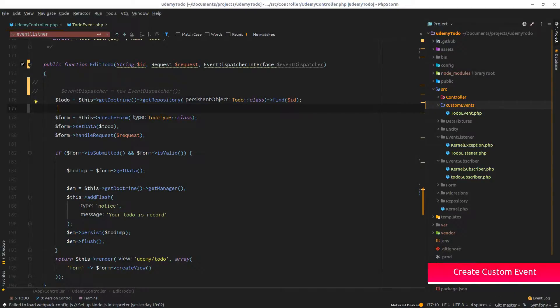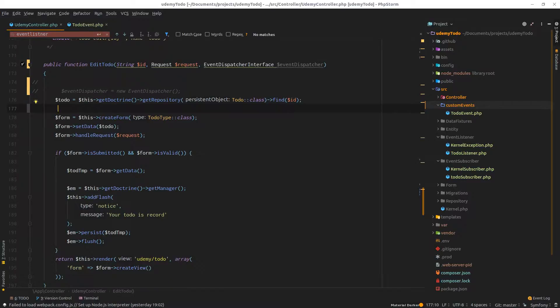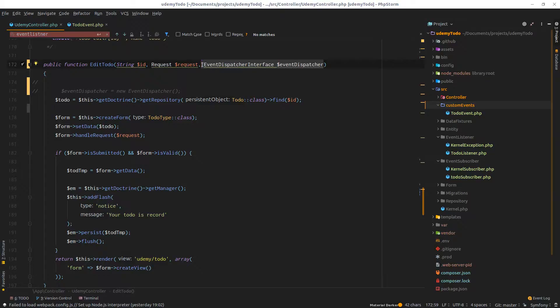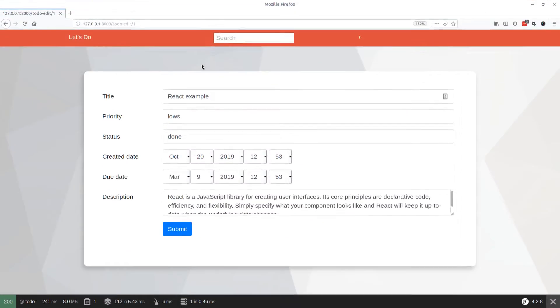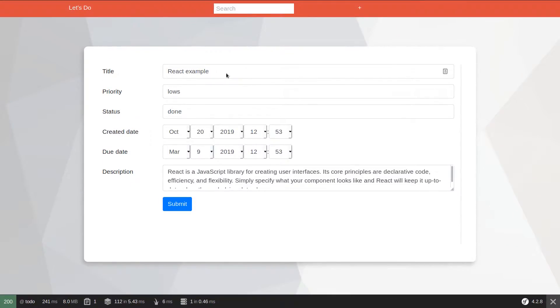Hello and welcome back to this new episode and final part of our course. We played around with subscribers and listeners, but sometimes we need to create something ourselves when we need to have our custom event dispatched all around the application.